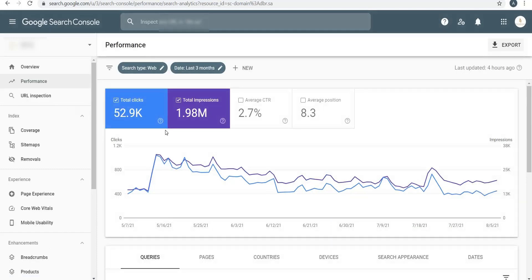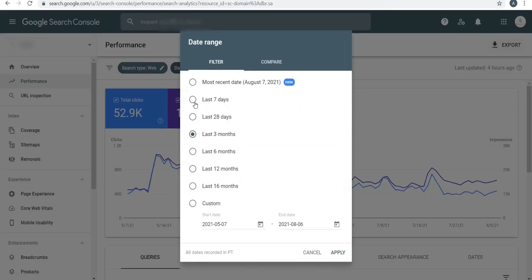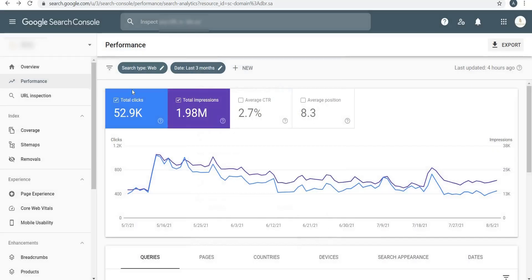Under Enhancements, which is the fourth feature, you will see Breadcrumbs valid 114, Review Snippets 88, and Site Links Search Box 114. So let's go and check out Performance first.